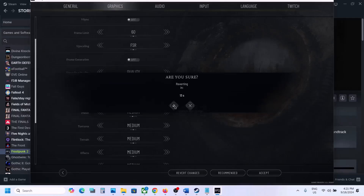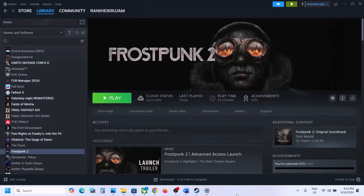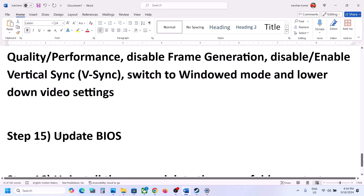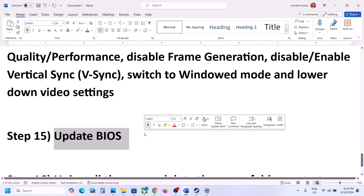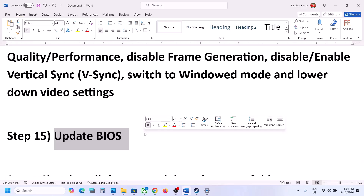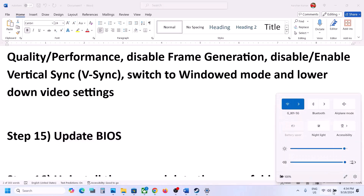The next step is to update the system BIOS. Go to your system manufacturer's website — Dell, Lenovo, HP, etc. — select your model number, find the BIOS update, download and install it. For laptops, make sure the battery is above 10% and the AC adapter is connected during the update. Your system will restart during the BIOS update — do not unplug the power cable. After the update, log into the computer and launch the game.